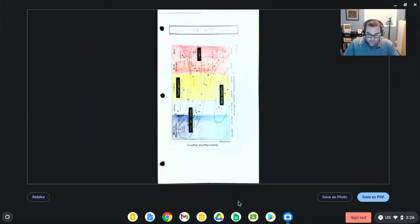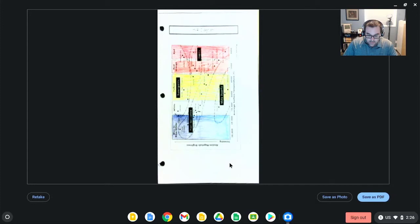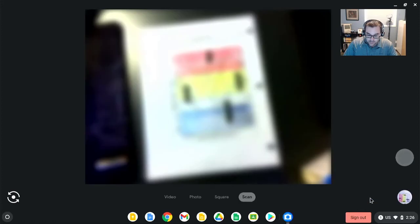As you can see, we now have a much better document ready to go. It did extend the page a little bit, but it's a little bit sharper and a little bit easier to see. Again, I'll click this as save as PDF.